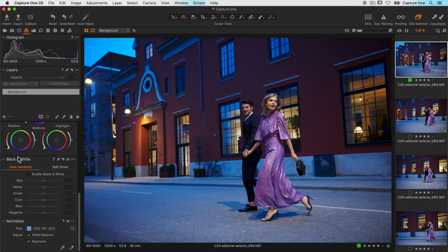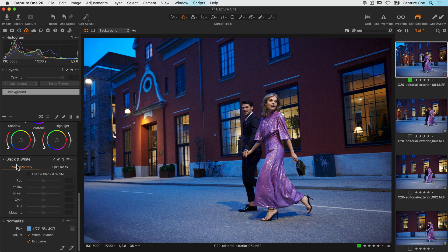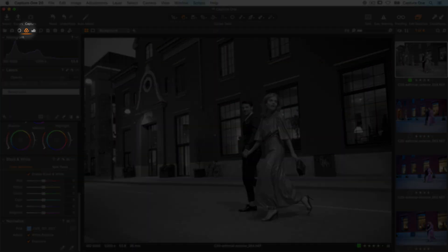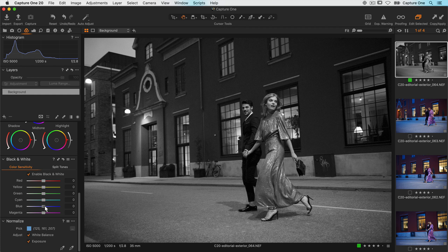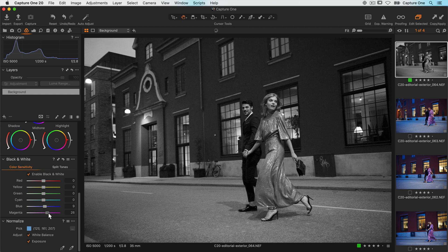For these photos, I want to make a nice black and white conversion. Let's enable the black and white tool, which is also found in the colour tool tab. The brightness of the individual channels can be controlled like this for more control over your black and white conversion.